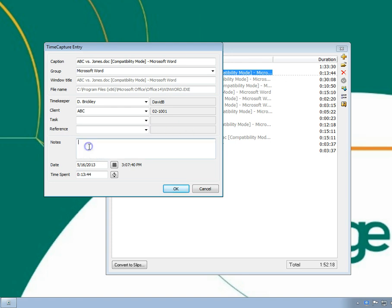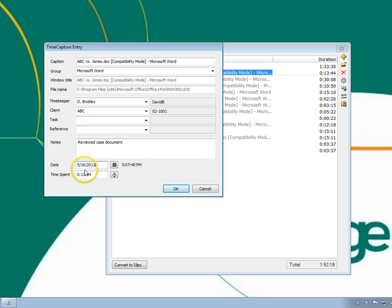Notes are free-form text that can be assigned to the Slip description. The date is the first date tracked for this entry. TimeSpent is the total time accumulated for the entry.